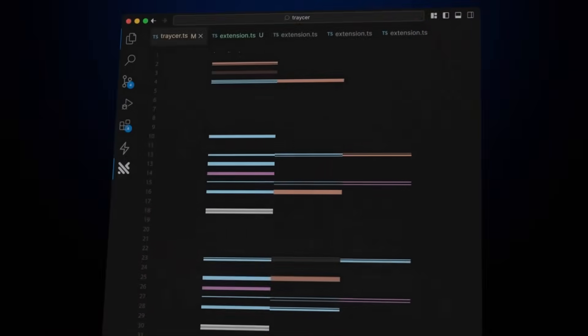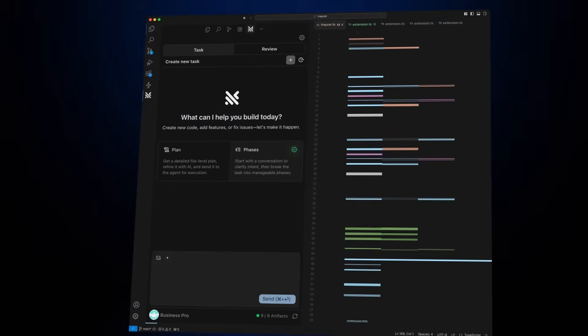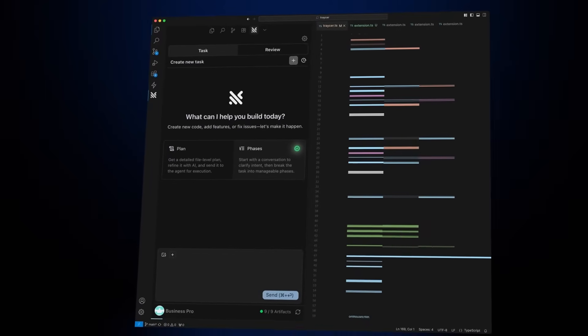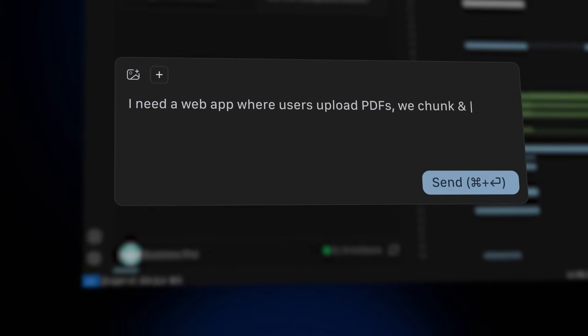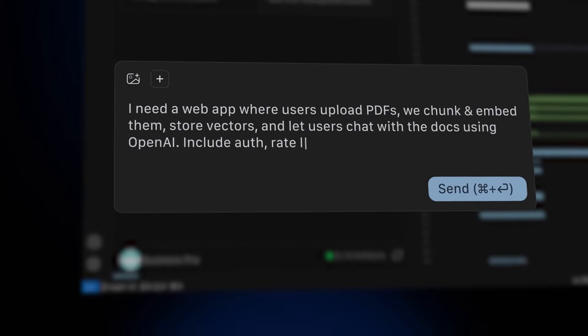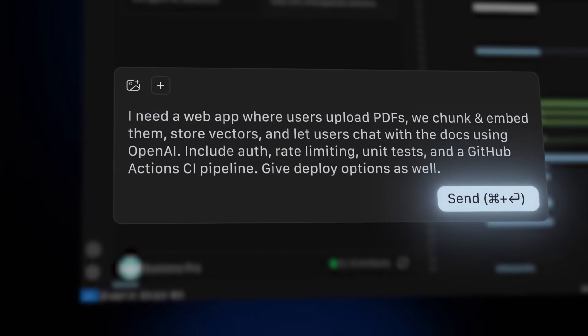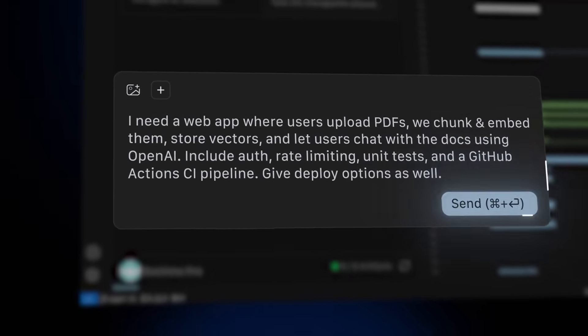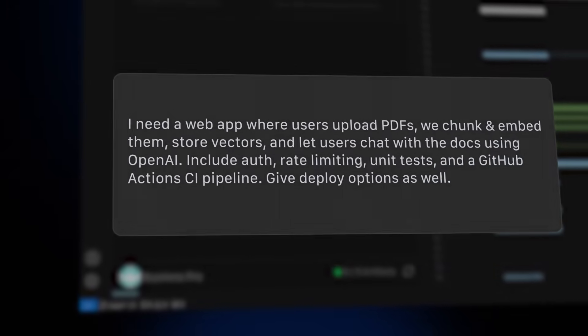We've been talking a lot about planning layers, context grounding, and orchestration tools that all help AI agents stay on track. But the reality is, even with all that structure, you're still babysitting the workflow.